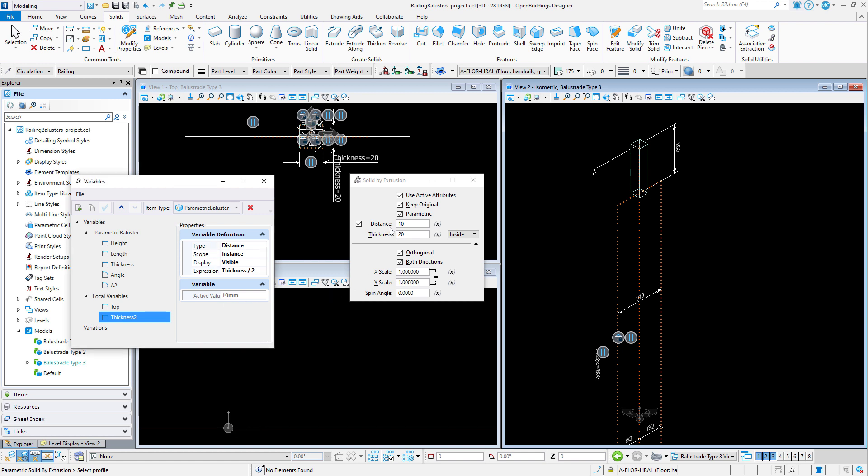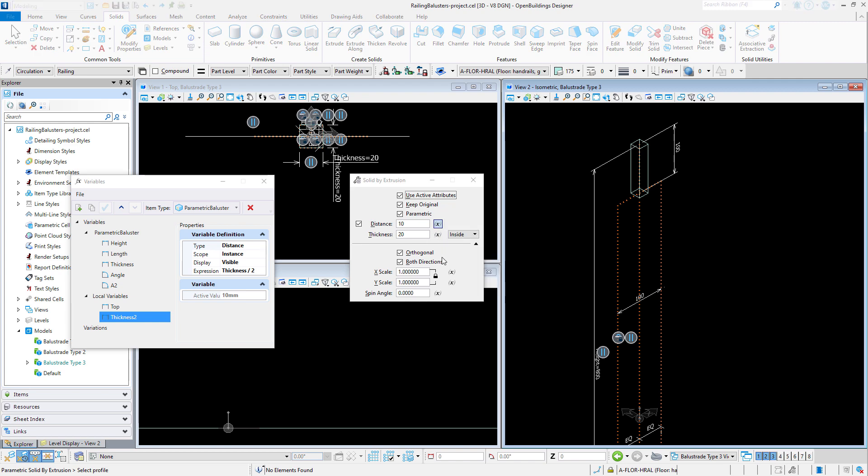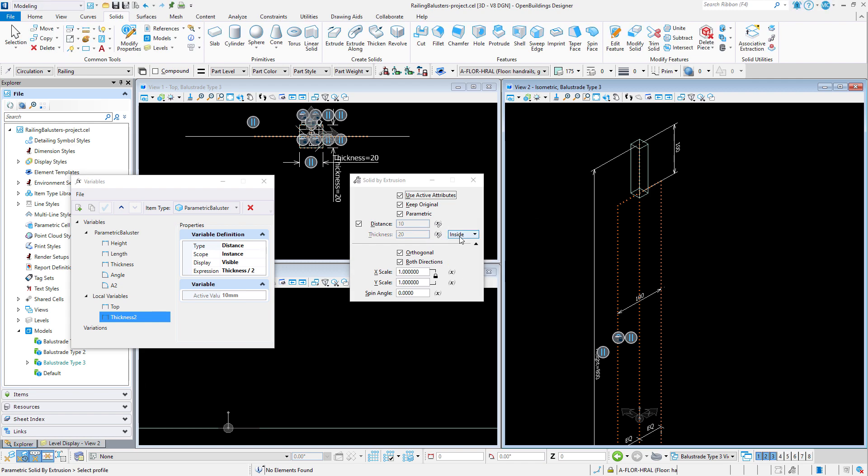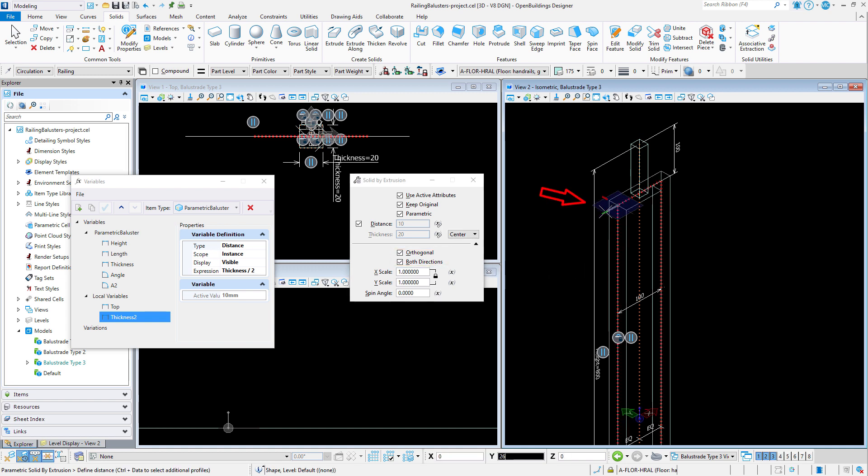I will then link the distance to the new variable thickness2. And link the thickness to the variable thickness. With the alignment set to center. And make sure orthogonal in both directions is turned on. Then simply select the rectangle and extrude.